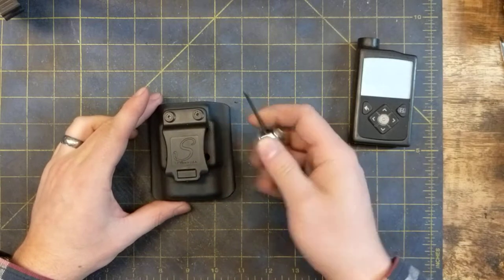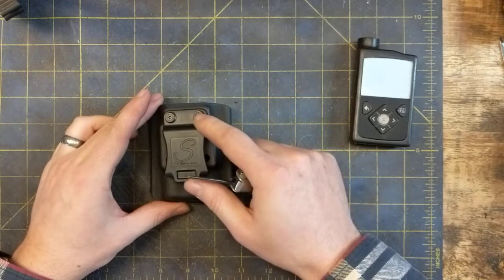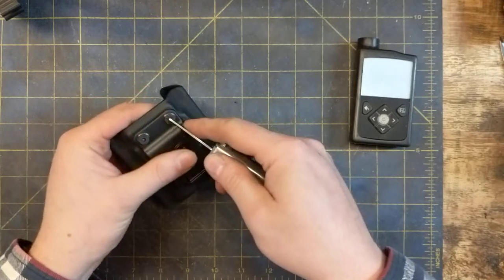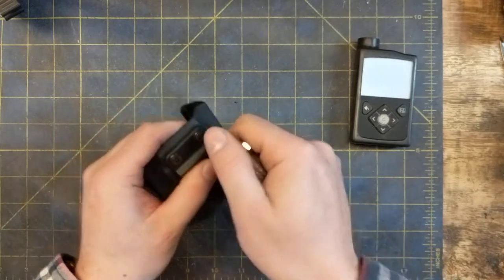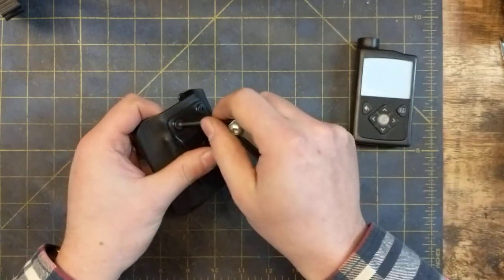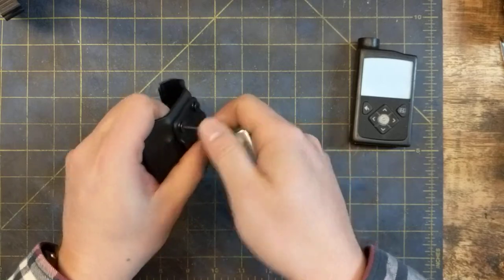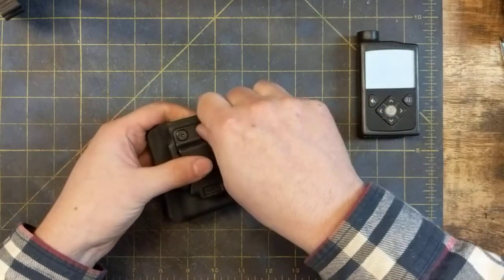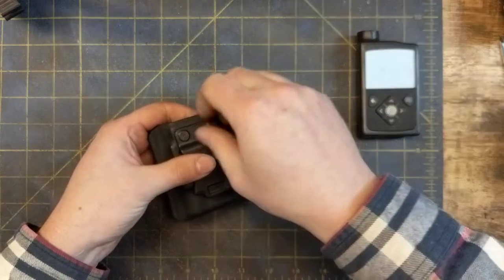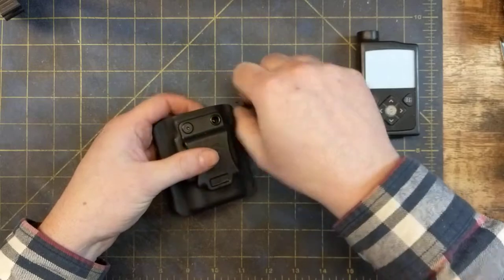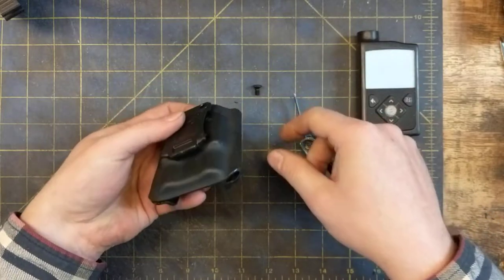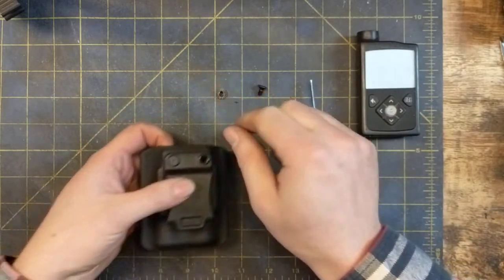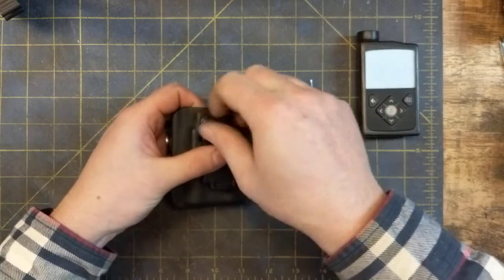So you'll need an allen key to fit these, and you just grab those. I just start these, break them loose, and then I just go by finger tight and loosen them up. Drop the backer nut there, you'll need it in a second.